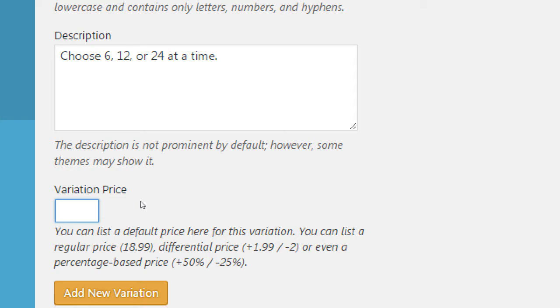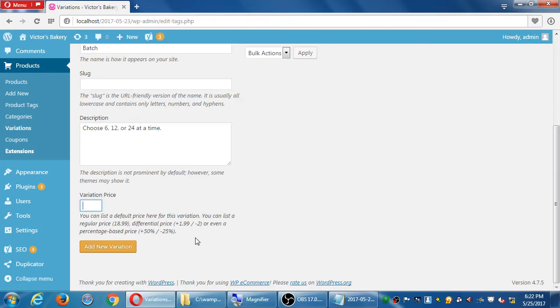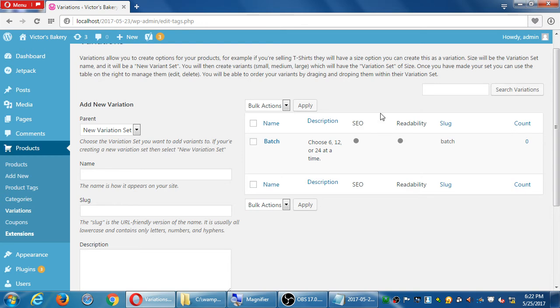You can even do percentages - so 24 cookies costs 50% more than a batch of six. Click 'Add New Variation.' On the right side you get a new parent element - 'batch' - and that can be SEO optimized as well, which comes from the description.